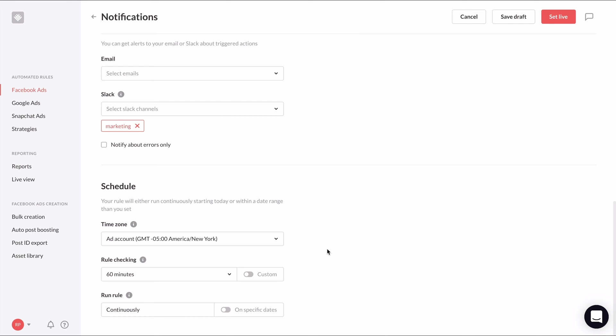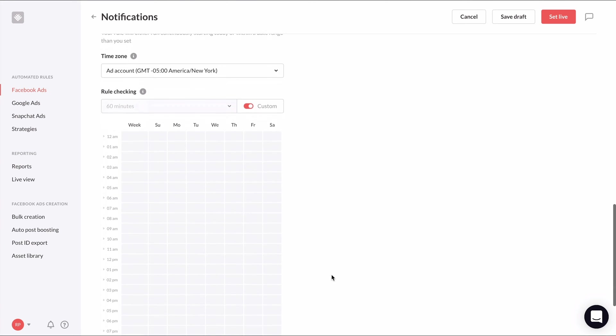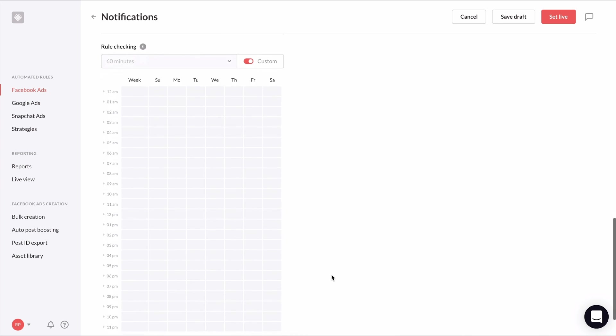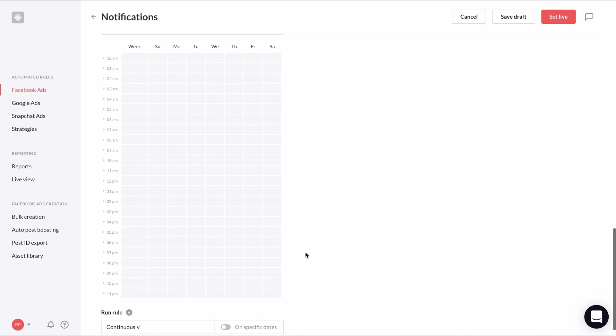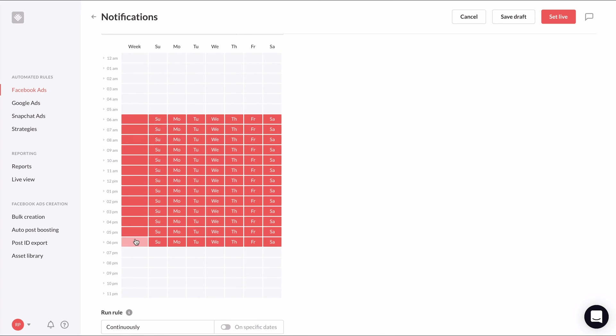So under rule checking, I'm going to toggle on custom and manually choose the window of time I want to be notified. I'm going to choose from 6am to 6pm every day like this.